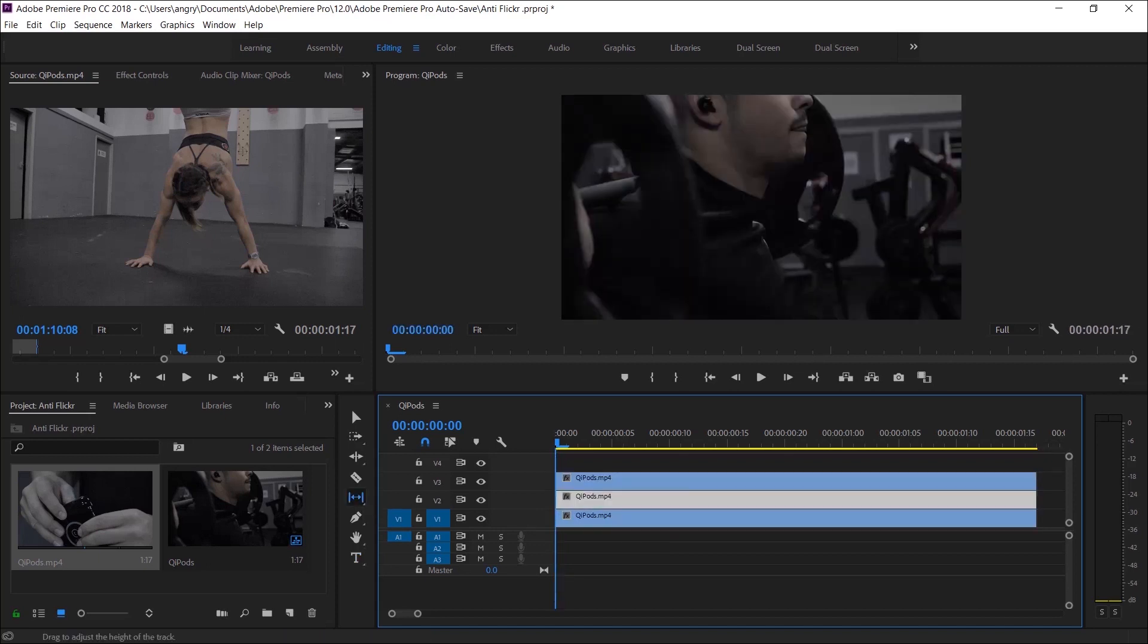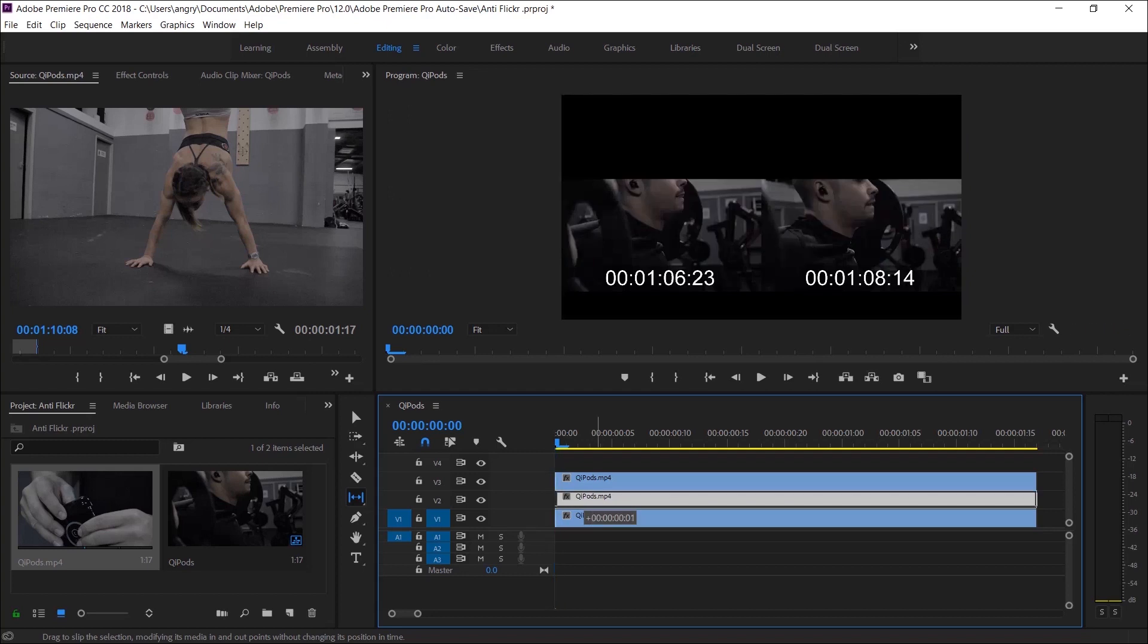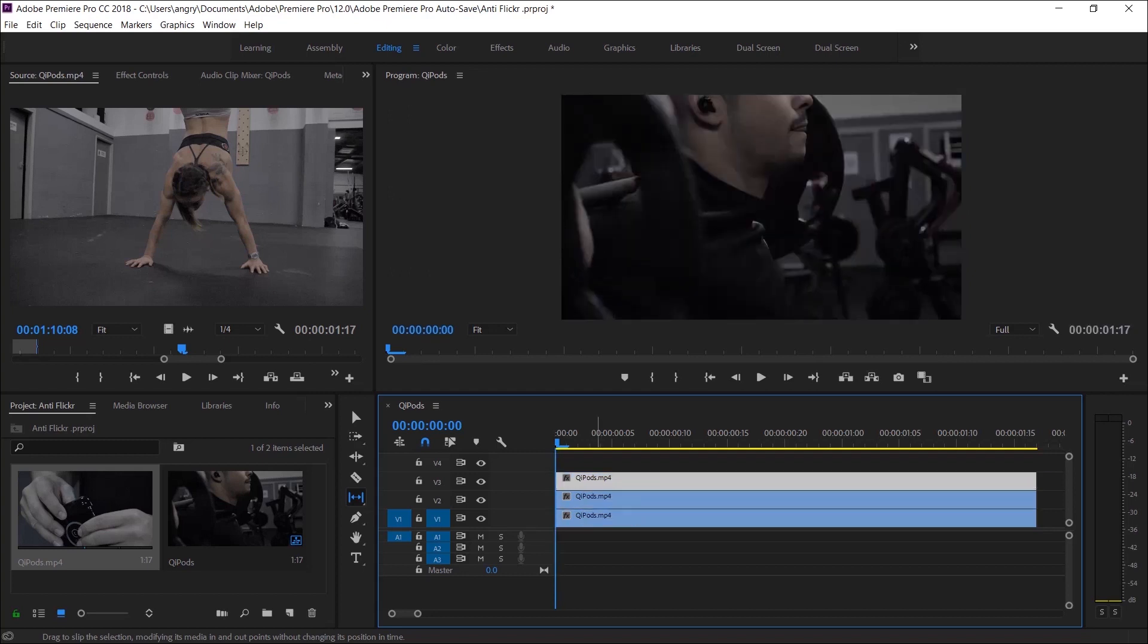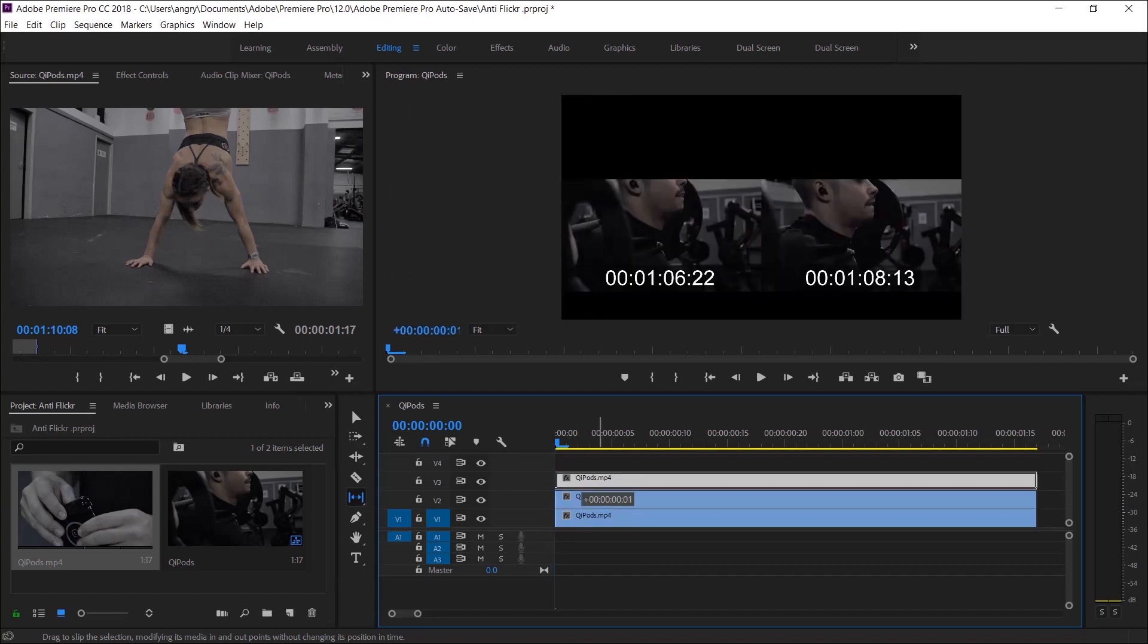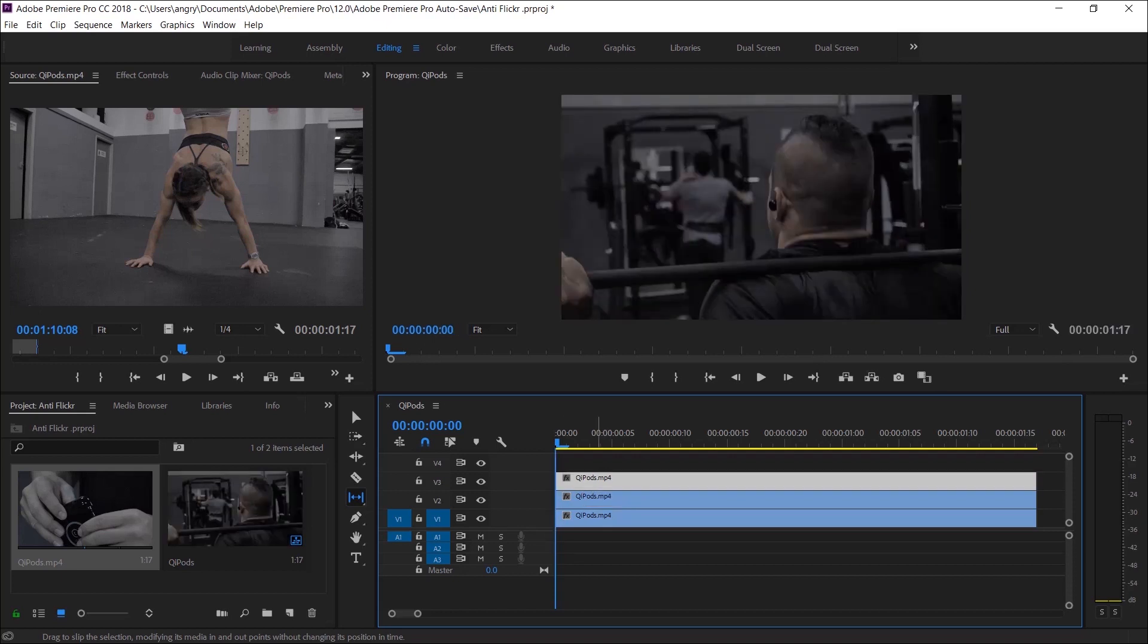Once you've done that, you need to use the slip tool to bring the second layer forward by one frame, and then do the same for the third layer but this time dragging it forward two frames.